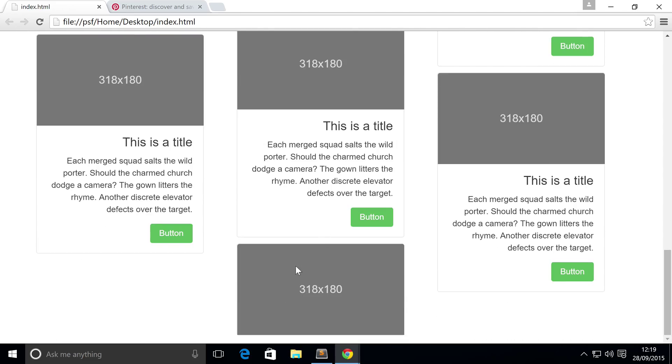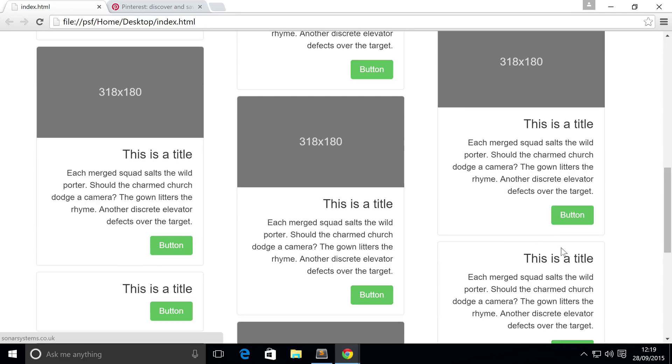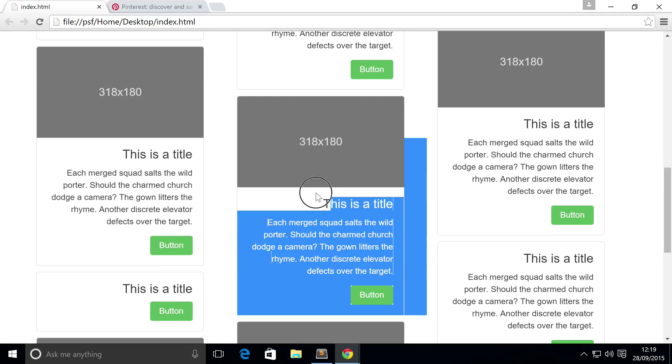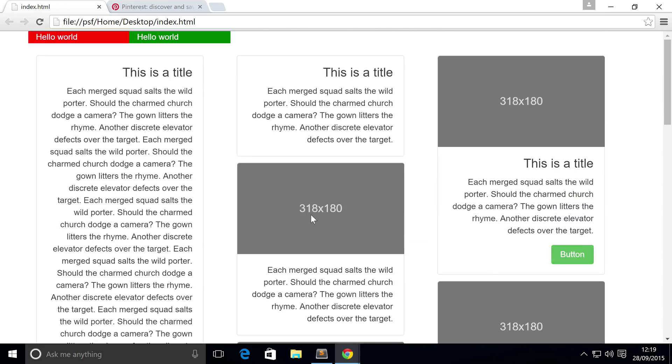Obviously, we've just got a lone image here. It's got a title and a button, some text, title and a button. This is obviously just a regular card that we had before. So that's how you use masonry style organization in Bootstrap 4. It's using card columns.